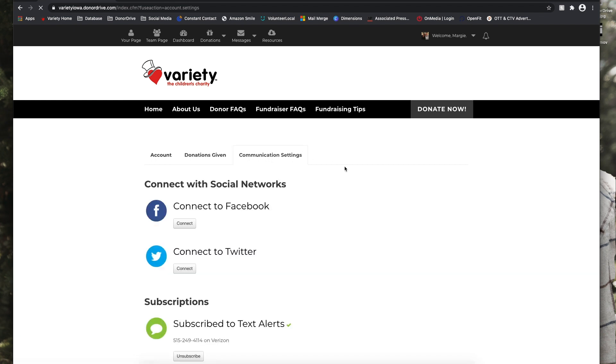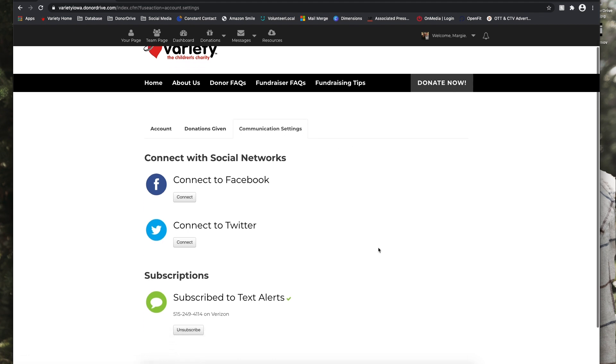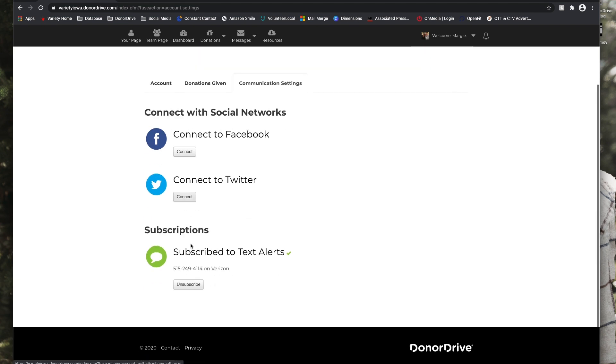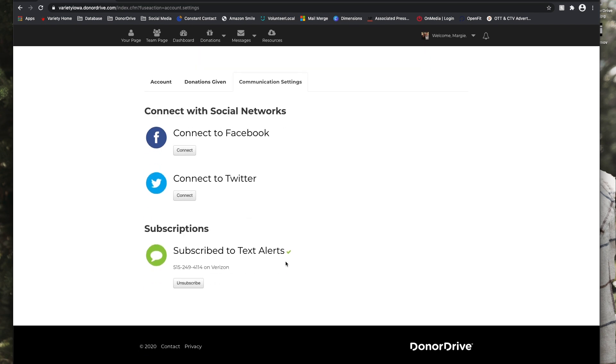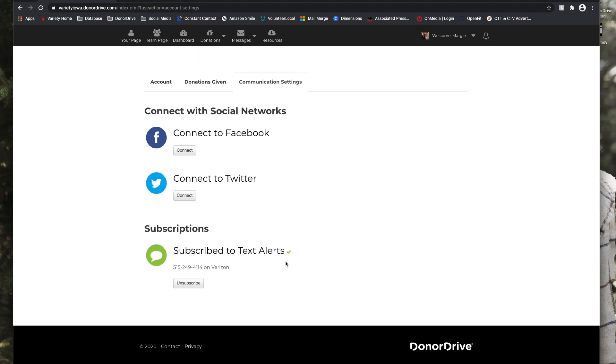Under communication settings, you can connect with your social networks, so Facebook, Twitter, and you can subscribe or unsubscribe to text alerts if you'd like.